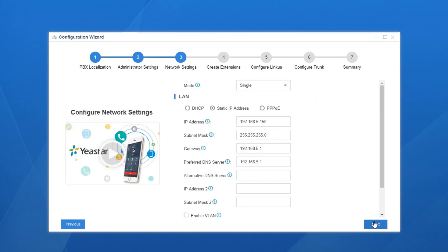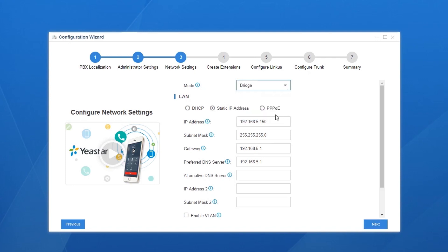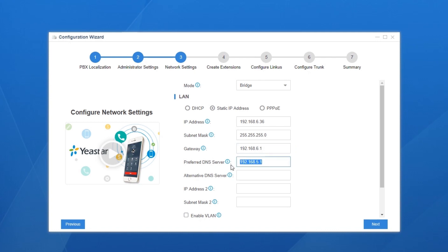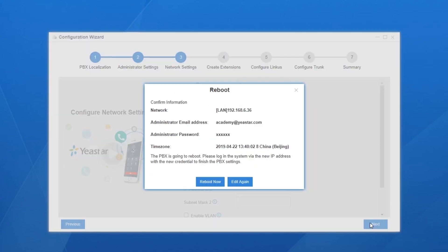Now let's see the network interfaces of the PBX. To have the PBX work normally in our local network environment, we're supposed to configure the interface according to the local network rules. If you want to learn more about the network settings, click and check our linked video. Say we set it in this way. Click Next.